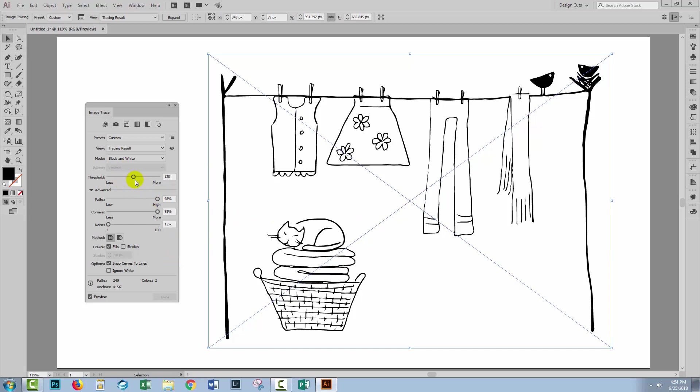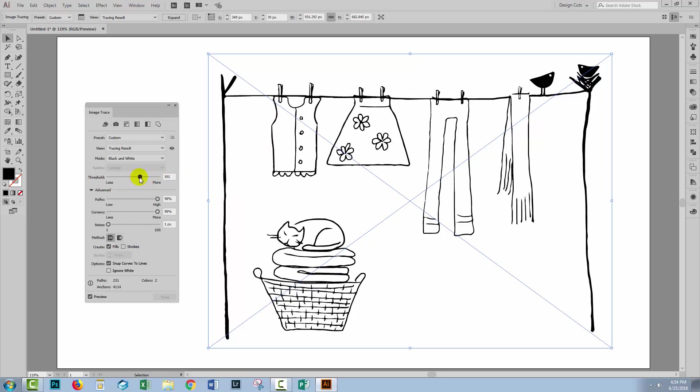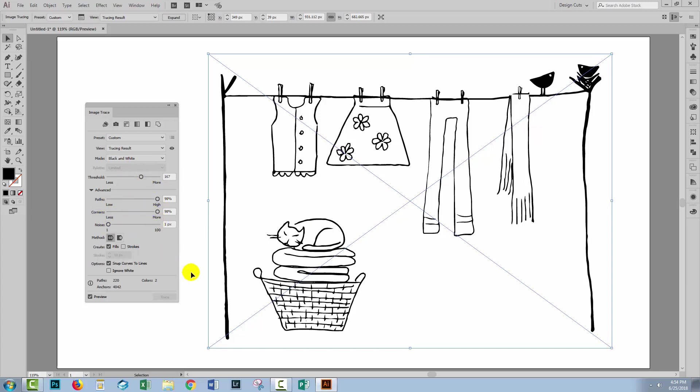Now I'm also going to look at Threshold because if I increase this to the right, I'm going to be calling more of the edge data here black. So instead of it being called white, it's going to be called black and that might help some of this edge detail be retrieved. So just going to increase that a little bit and that's buying back a little bit more detail yet again. So it's just a case of adjusting these settings until you get what it is that you're looking for, and in this illustration I'm looking for some detail. I want the detail in the birds, I want the detail in the cat and in the basket and in the clothes here.